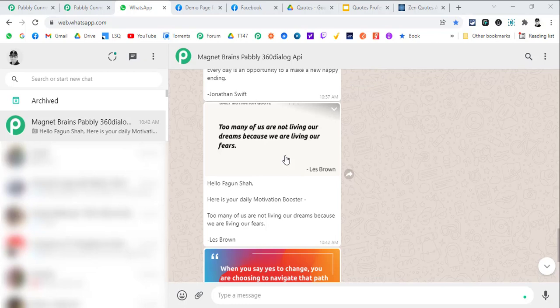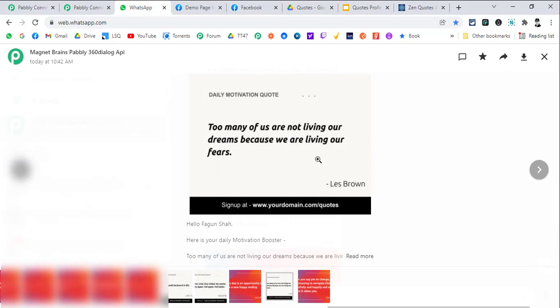I have seen many trainers and coaches running that kind of paid services as well where they send daily motivational quotes like this to their clients. You can customize the template as per your domain name and everything else.